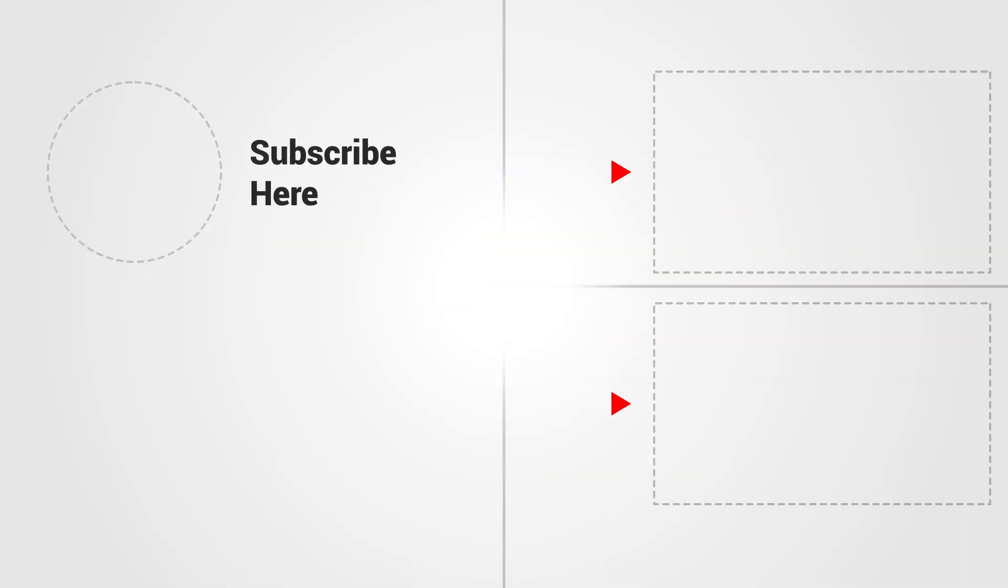So as always thank you ever so much for watching. I hope you found this video useful. If you did leave us a thumbs up below. If you're not already, consider subscribing to see more stuff like this. Hit the little bell notification to be notified when I next upload a video. And hopefully I'll see you in the next one. See ya.